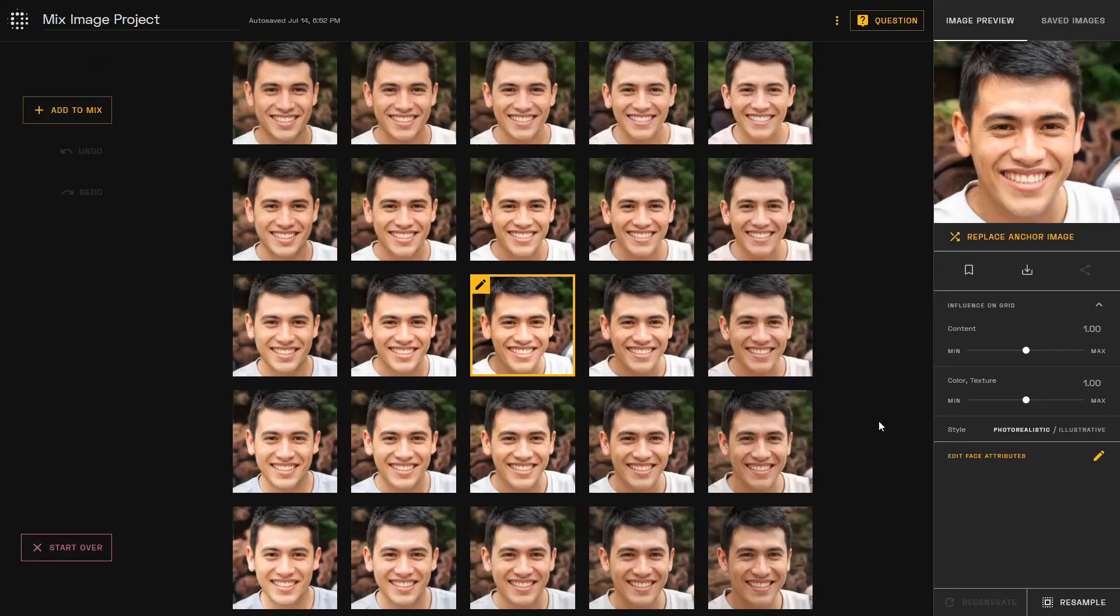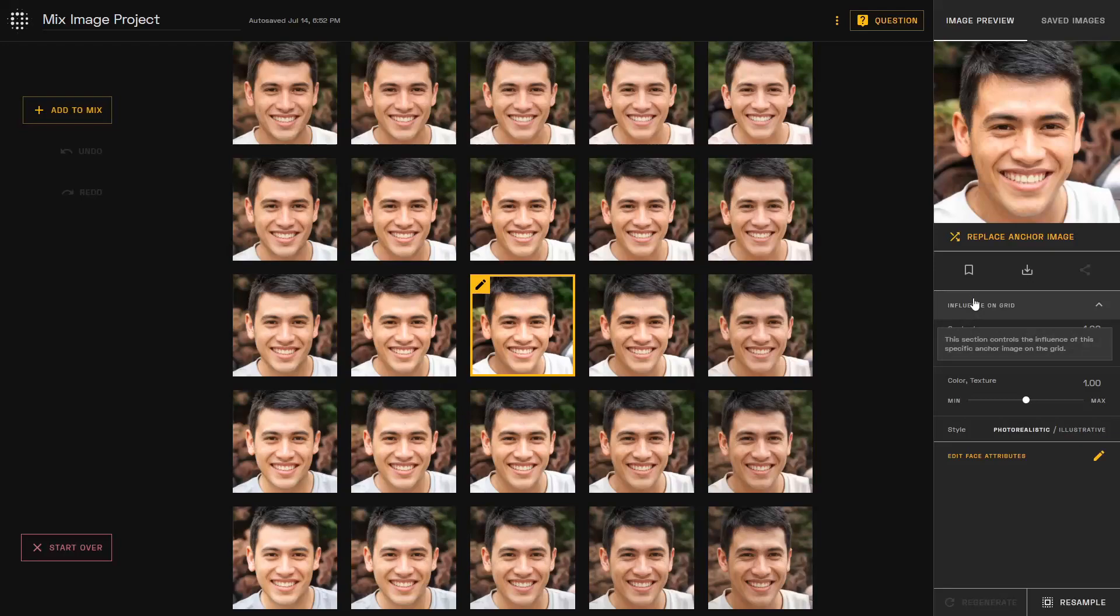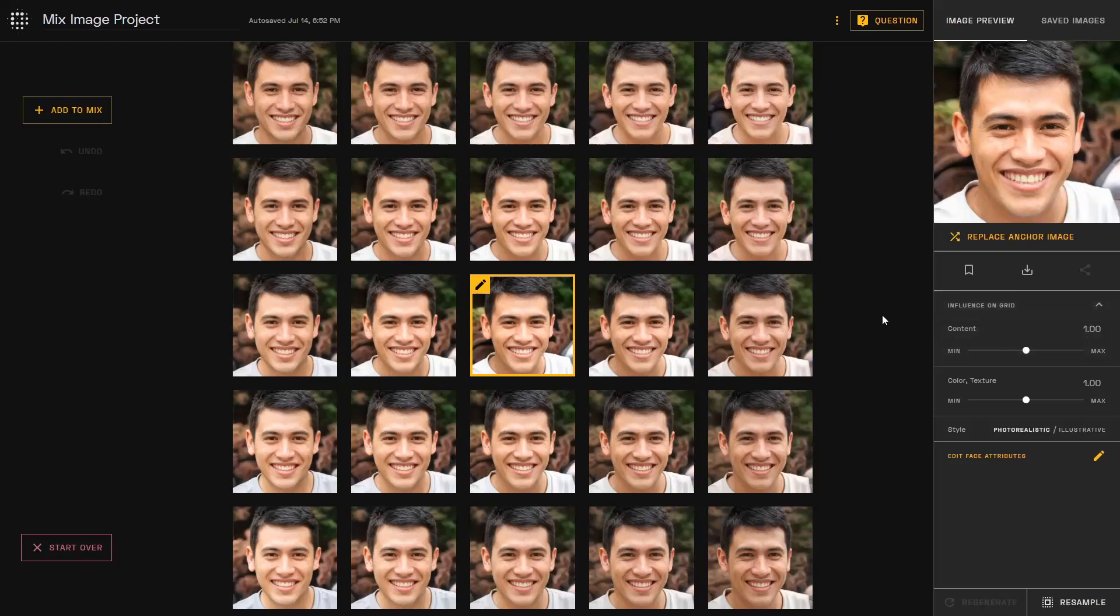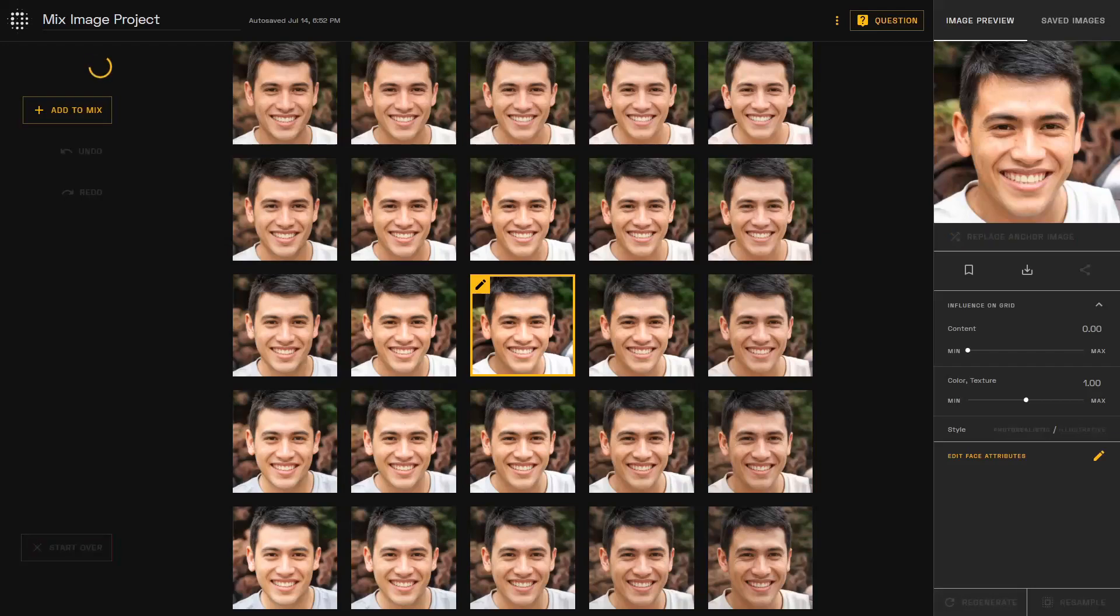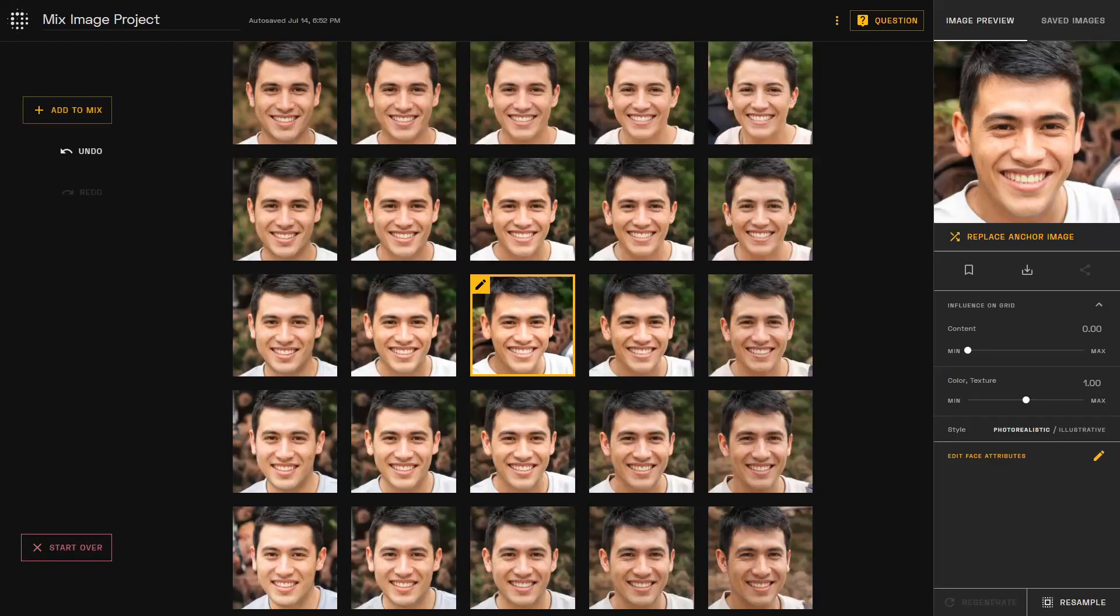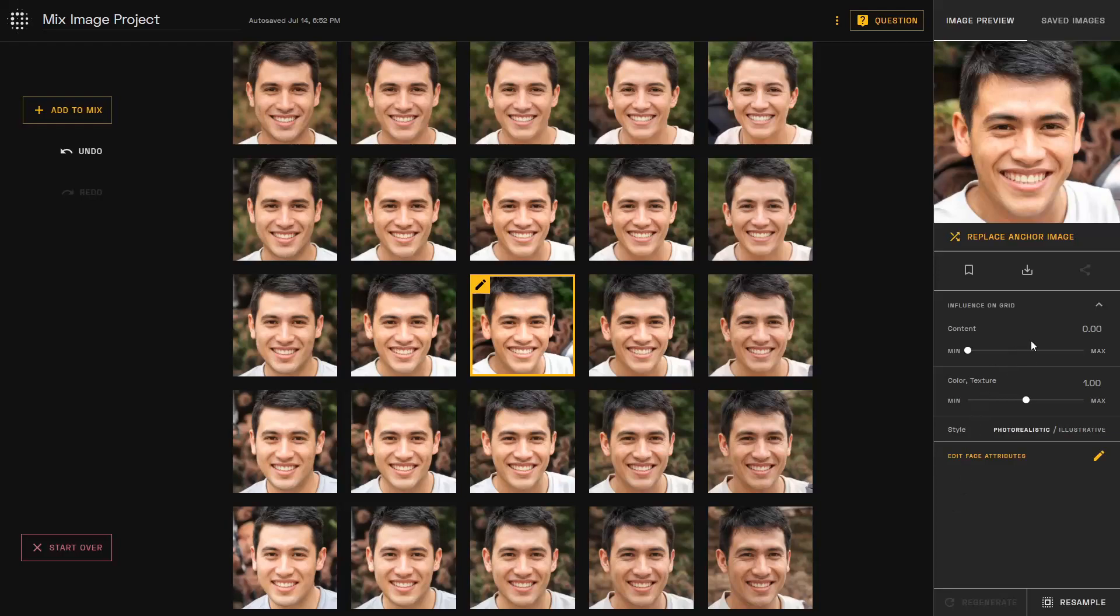The influence on grid section for face mixing controls the influence of that specific anchor point on the entirety of this 5x5 grid. For the one anchor case, a spawner content value creates more variability in your results, while a higher value gives you more similar fine-tuned results in your grid.